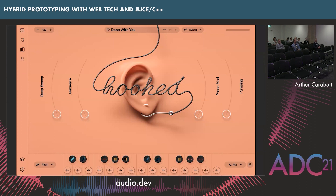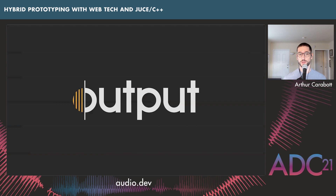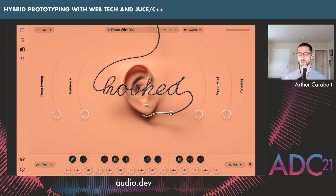Welcome to the presentation. We're going to be talking a lot about prototyping today. I'm a UX engineer working at Output. Output is a music company — we make software plugins and effects, as well as studio equipment: desks, speaker stands, sidecarts, and even monitors.